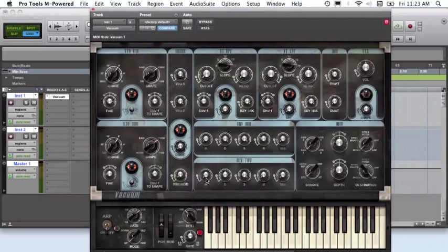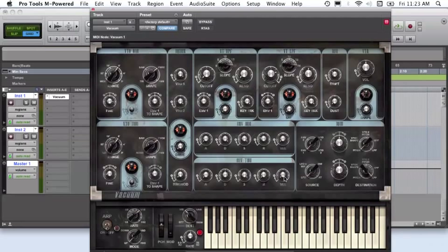For envelope 2, attack will be 0, decay will be 50%, sustain max and release around 0.